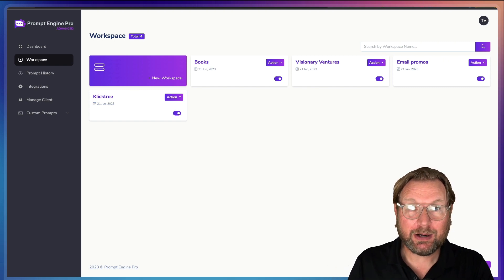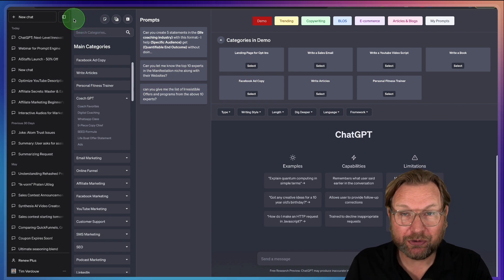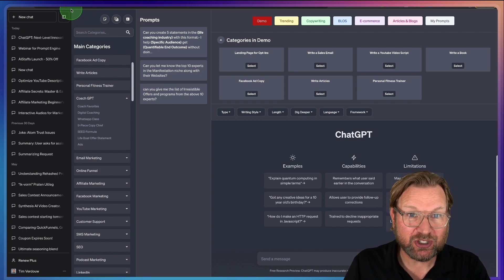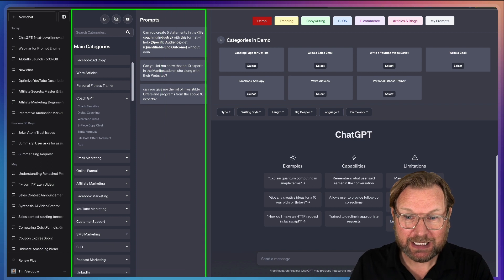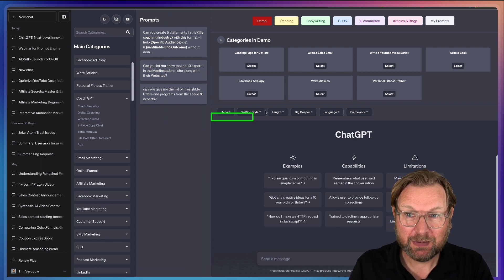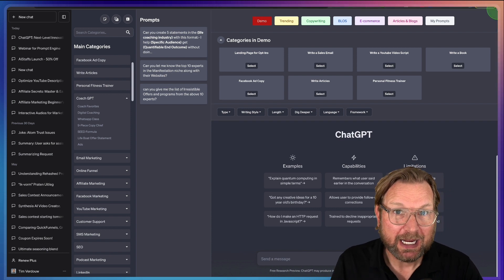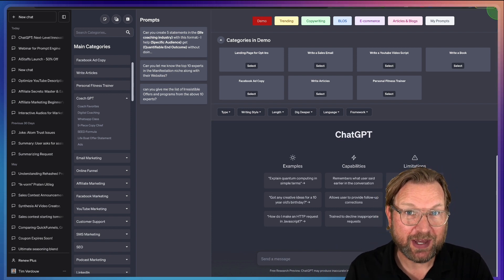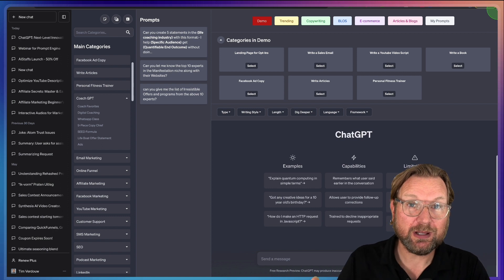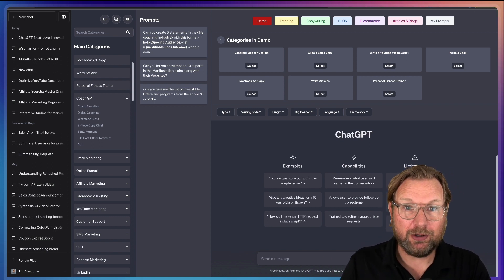Basically what it allows you to do is it's adding a layer on top of ChatGPT. This is a layer on top of ChatGPT and it allows you to access thousands of pre-done prompts where you can fill in the blanks and get an awesome output.